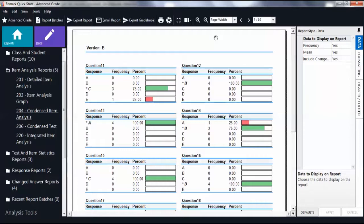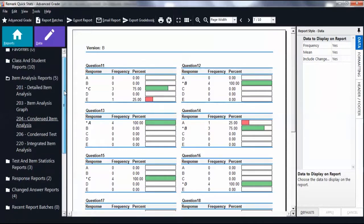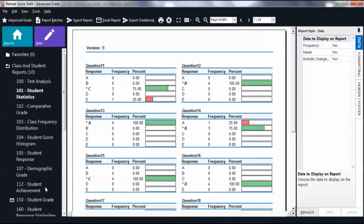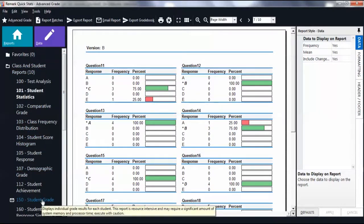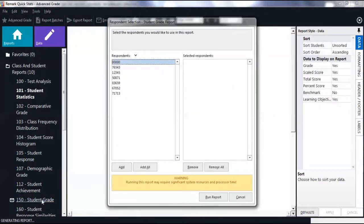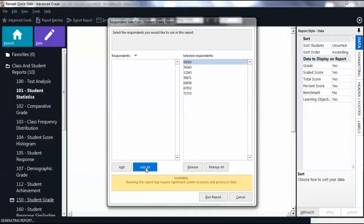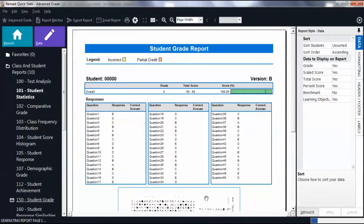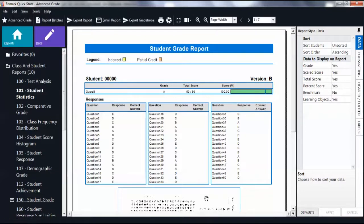If we look at the student grade report, add all students, then run report. We can see the test version that each student took.